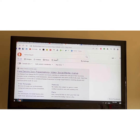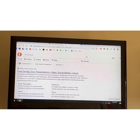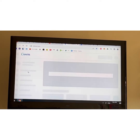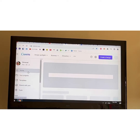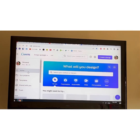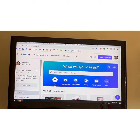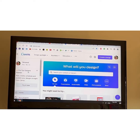Go to your search engine, type in Canva, and click on it. It's going to log me in automatically, but you would type in your email and add a password to log in or create an account.